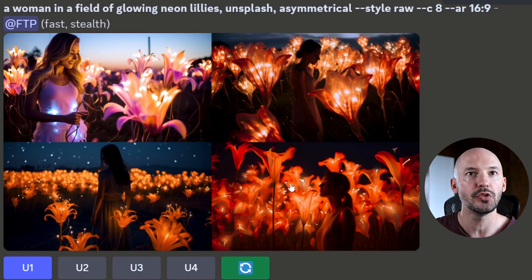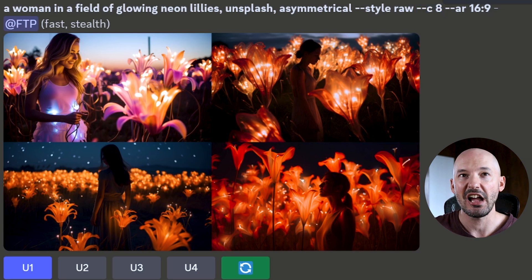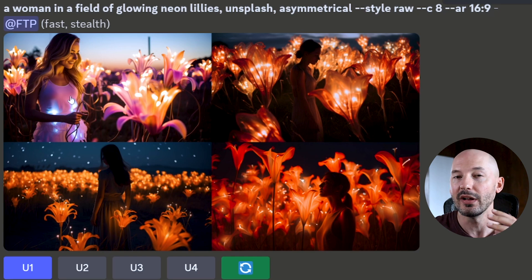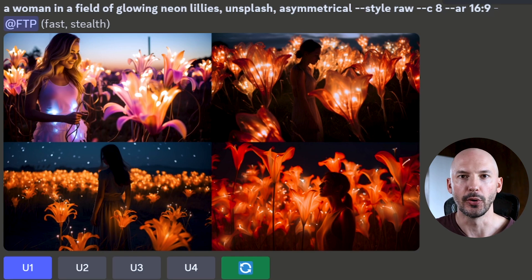You'll notice in numbers two, three, and four the character is in the middle. However, in number one it's exactly what we wanted. So while asymmetrical seems to be a big part of the prompt, there's another phrase you can add — and that is 'Dutch angle.'